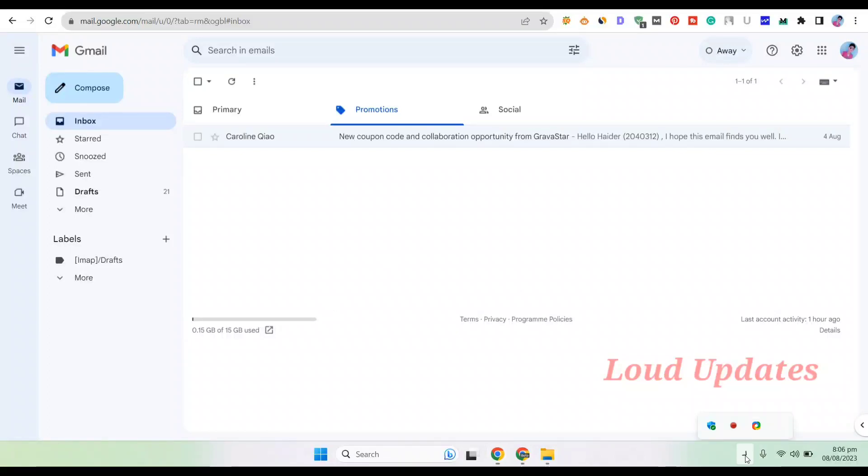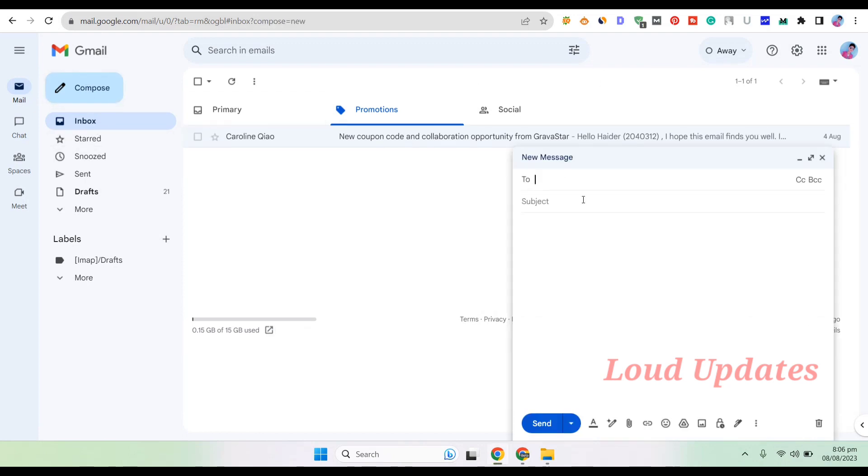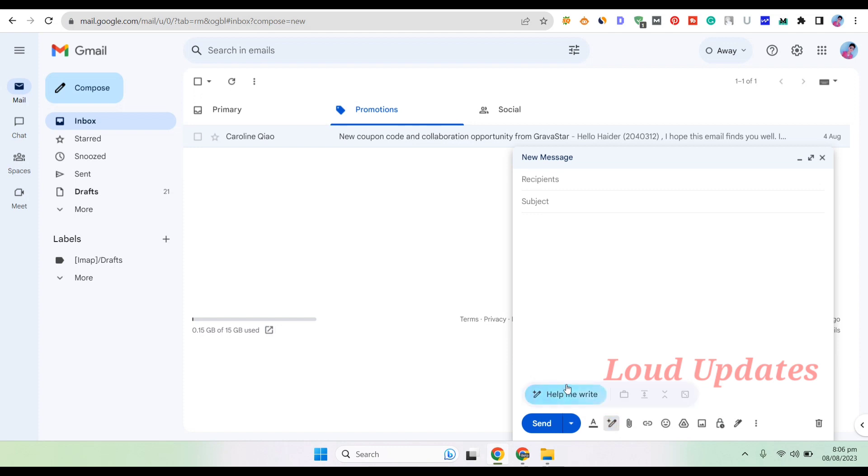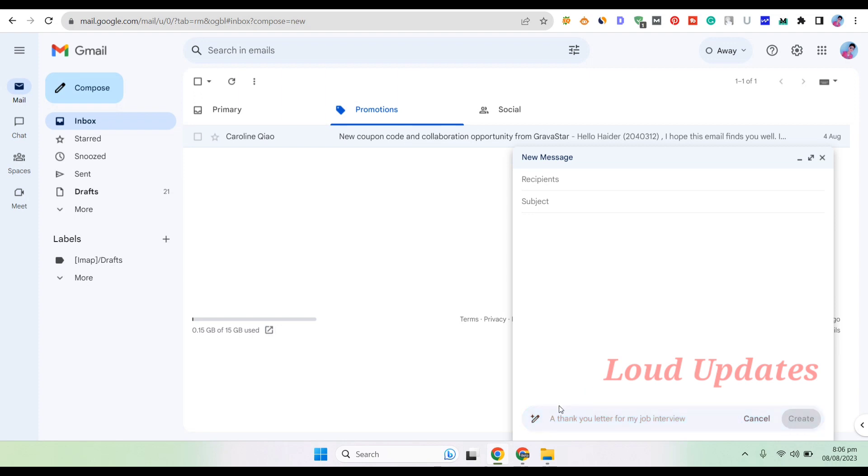Welcome to this tutorial on Google's new 'Help Me Write' feature. This is in beta version, so not everybody can get it, but you can join. I'll guide you on how to get this feature for your Gmail account.